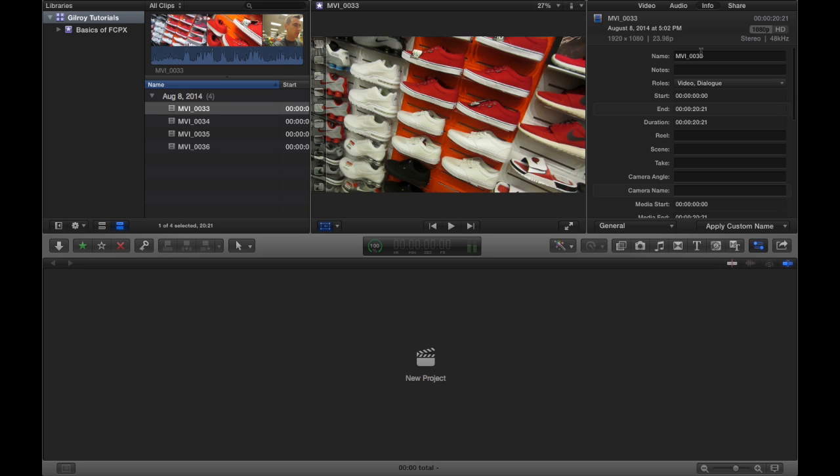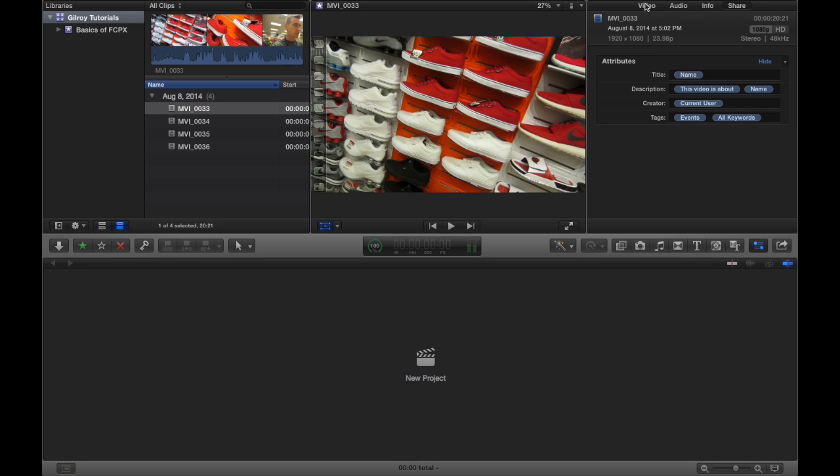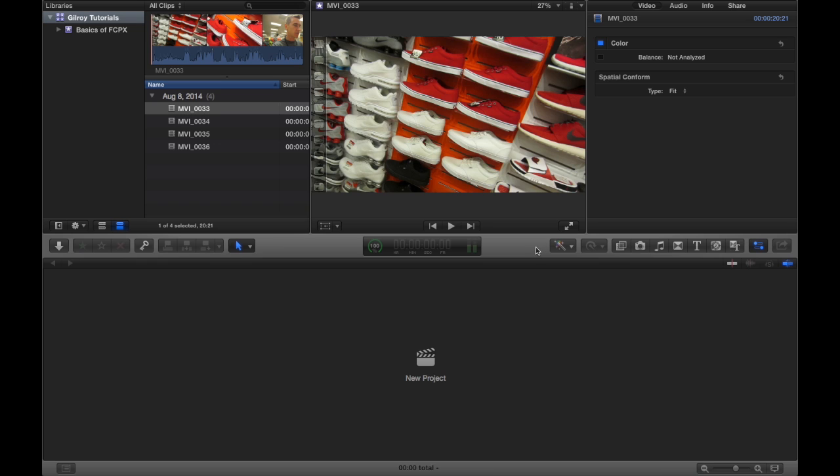And I'm just flying through this because we don't want to show too much of this without going into greater detail at this point. We're just showing you a tour of Final Cut Pro. So moving on, I think we've got the basics of the libraries, the event browser, the viewer.